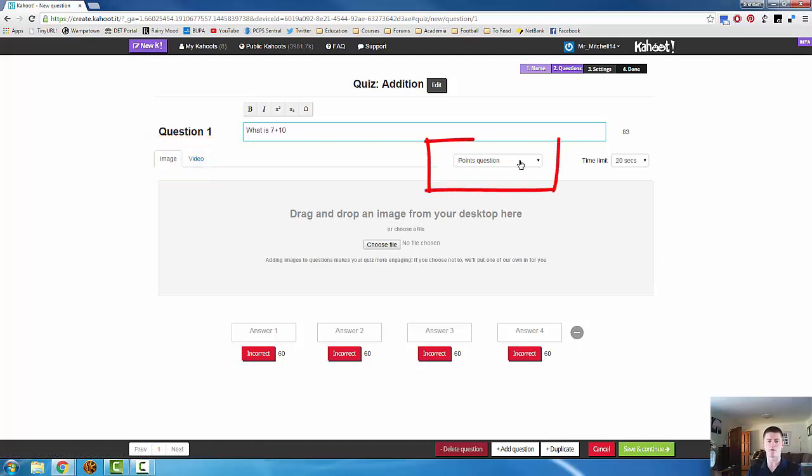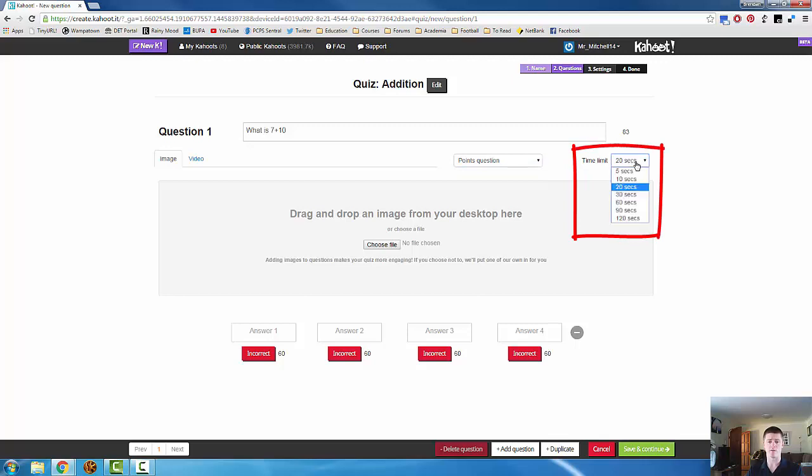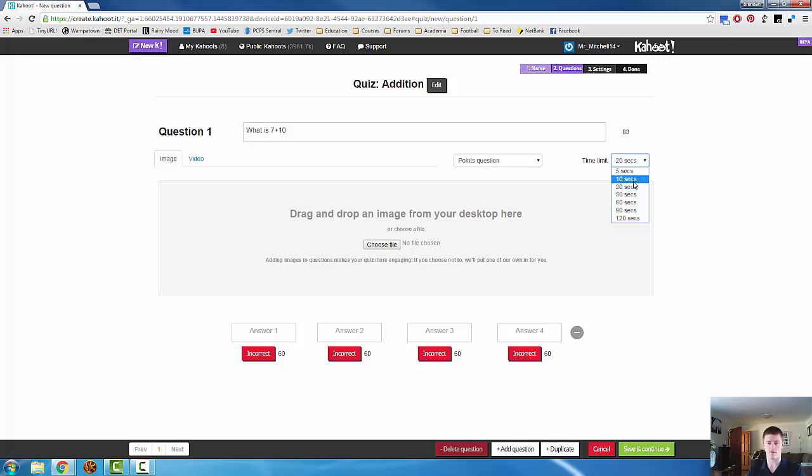You can set whether or not the question will be worth points. And you can set a time limit for how long competitors or participants have to work out the answer and submit their answer. Let's keep this nice and simple. 10 seconds.